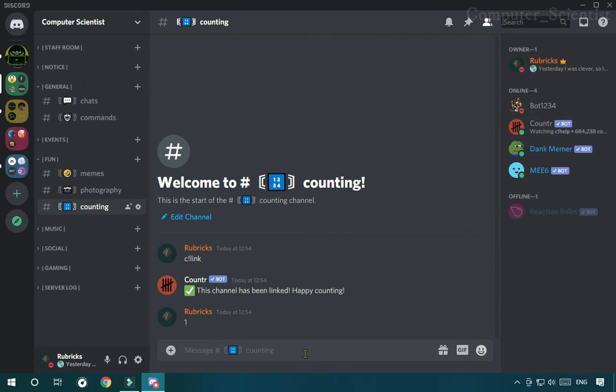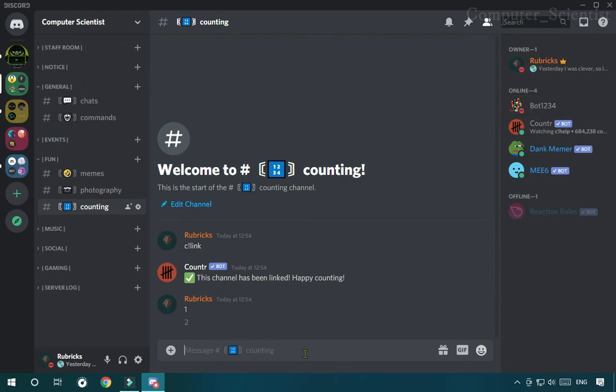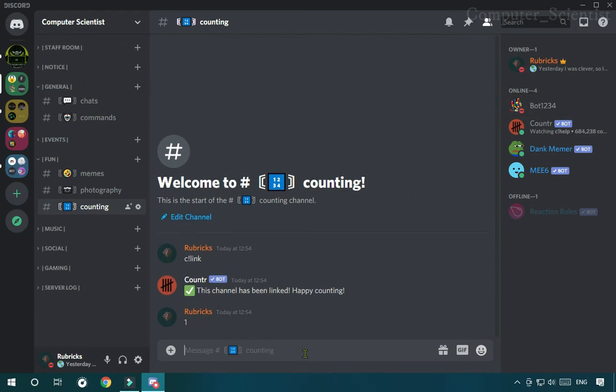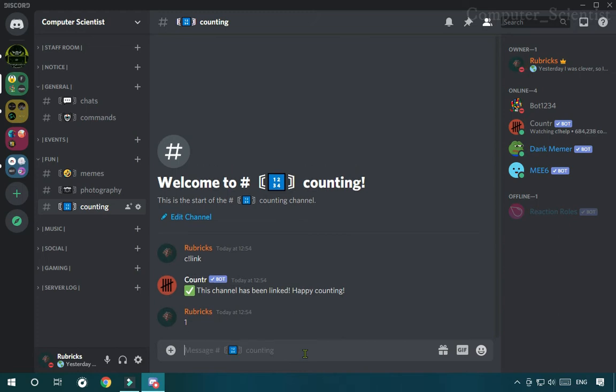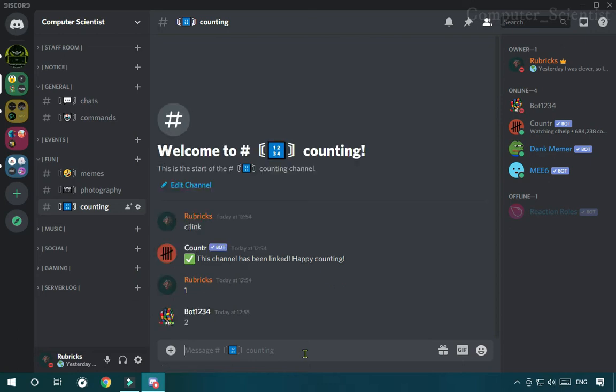Once it's linked, you can start counting. Now you will notice that when I am counting a number after another, it's deleting my next count. But if someone else counts after me, then I am able to continue the count.